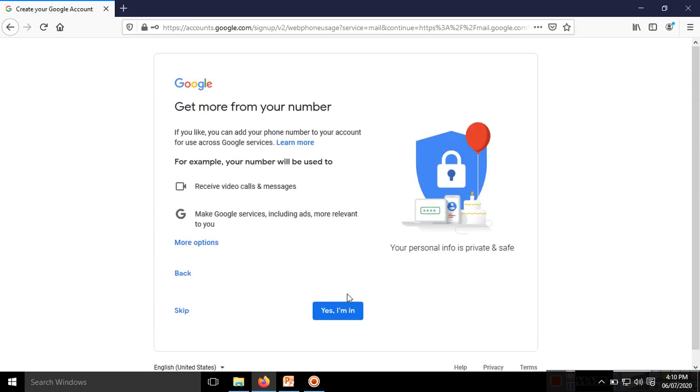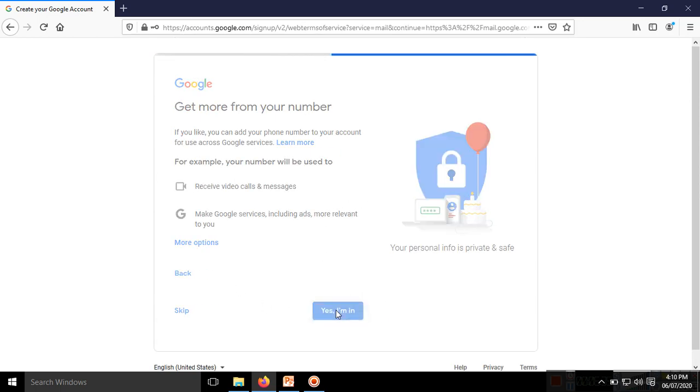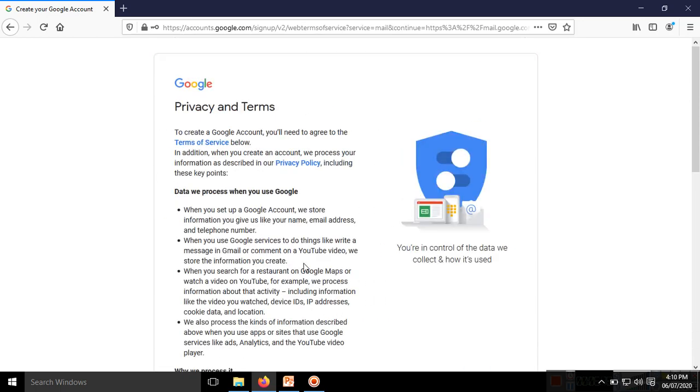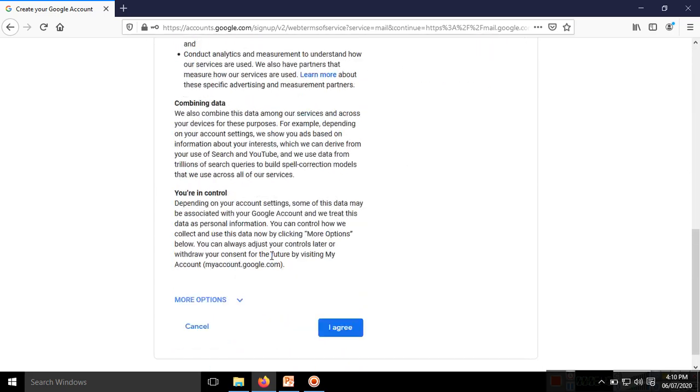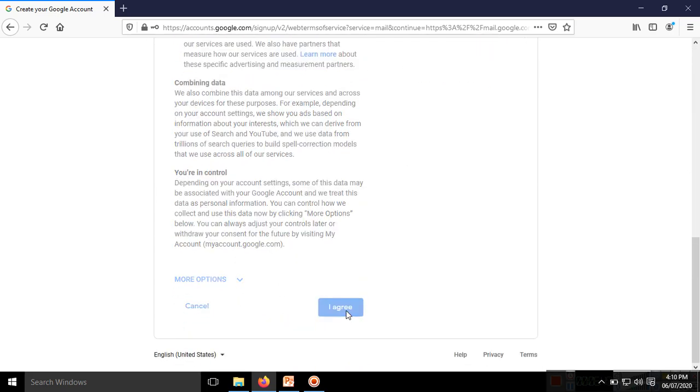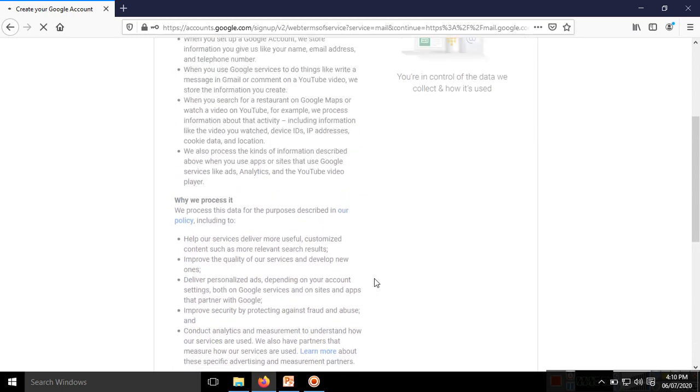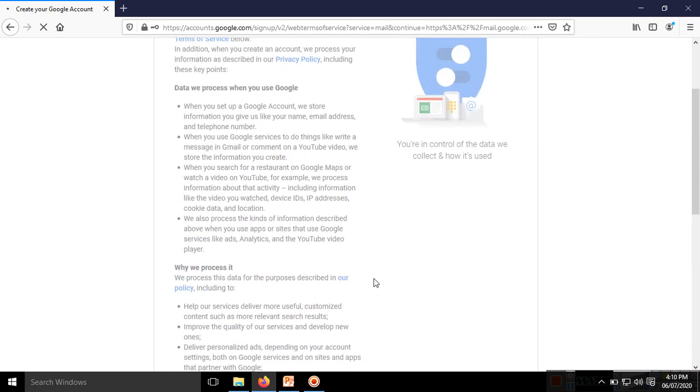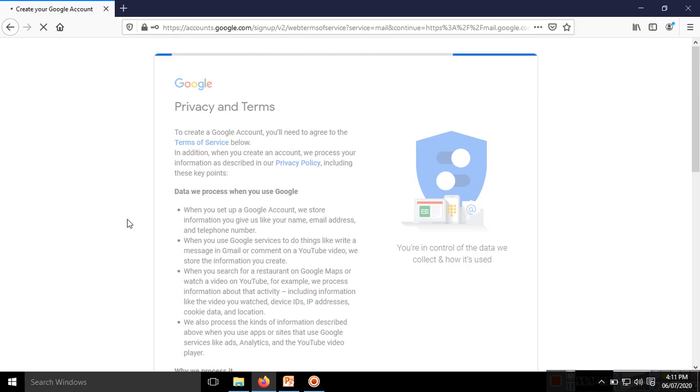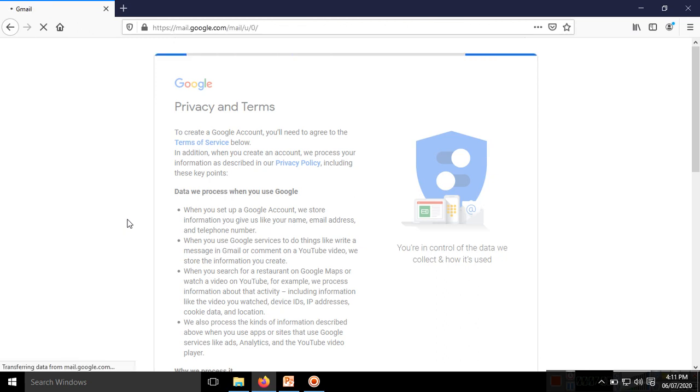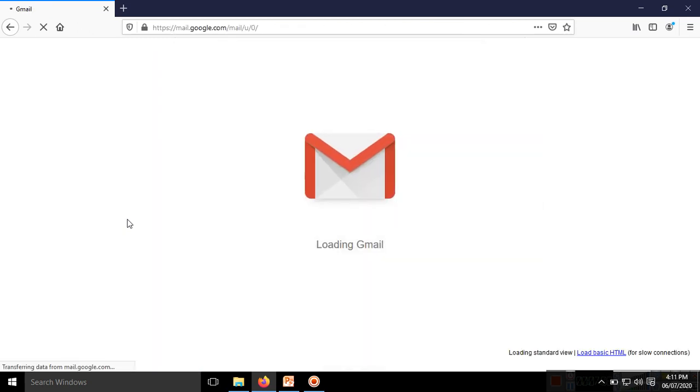I agree to the privacy terms for using Google. Google is processing my request and creating my account: studentforict.